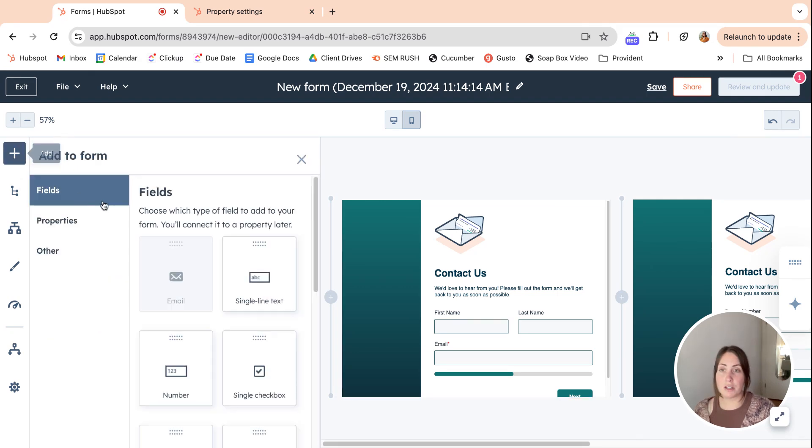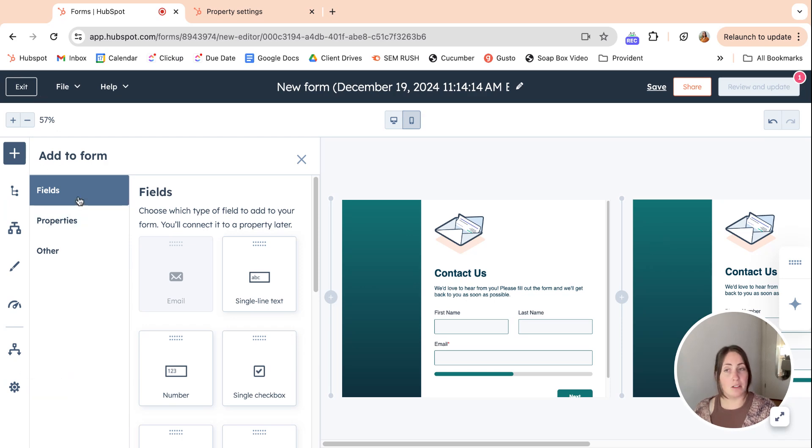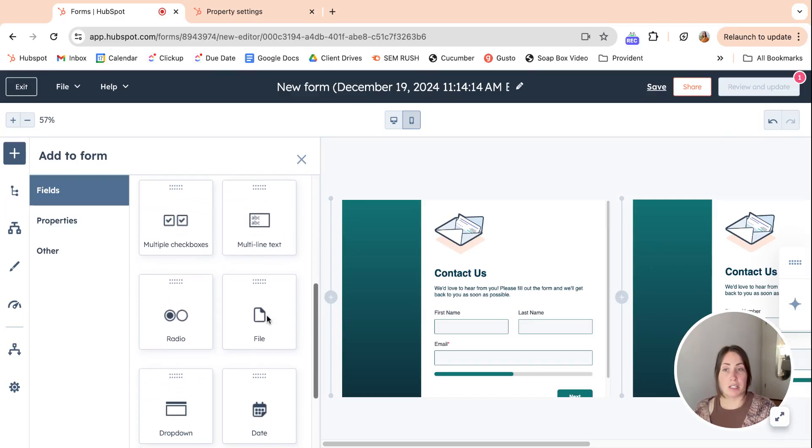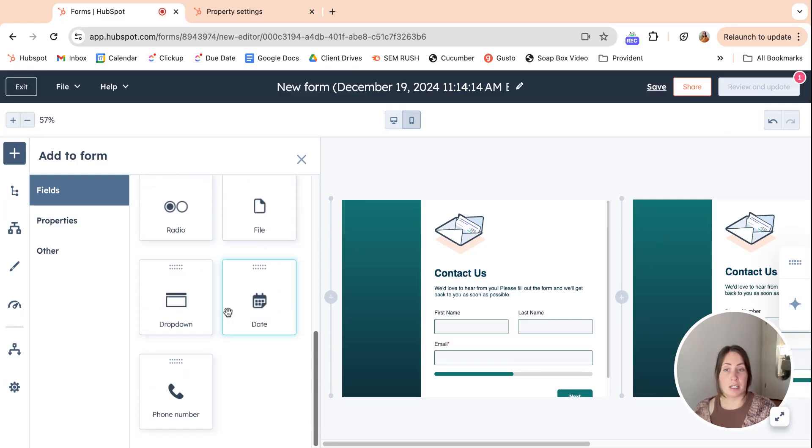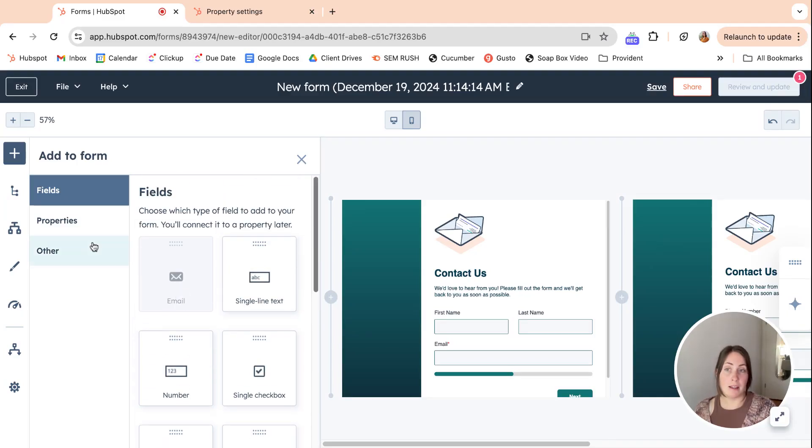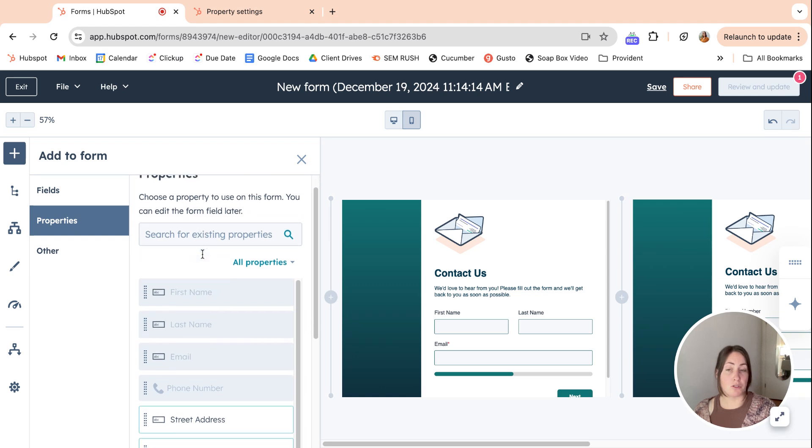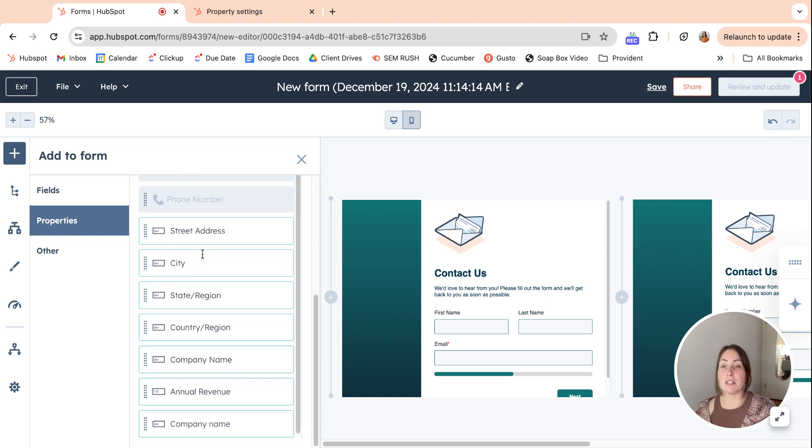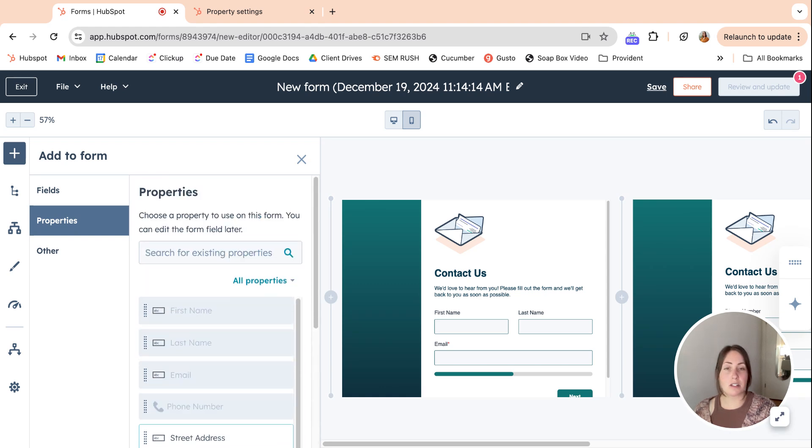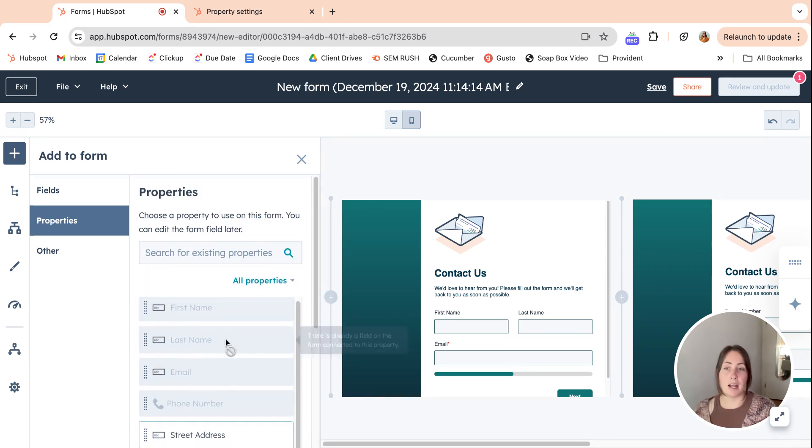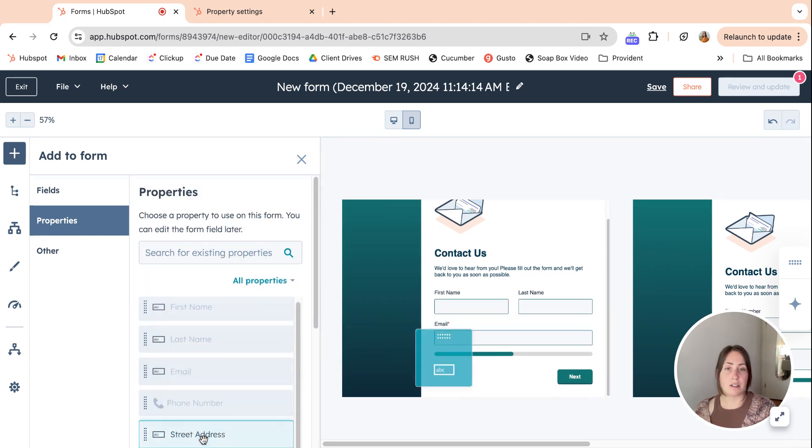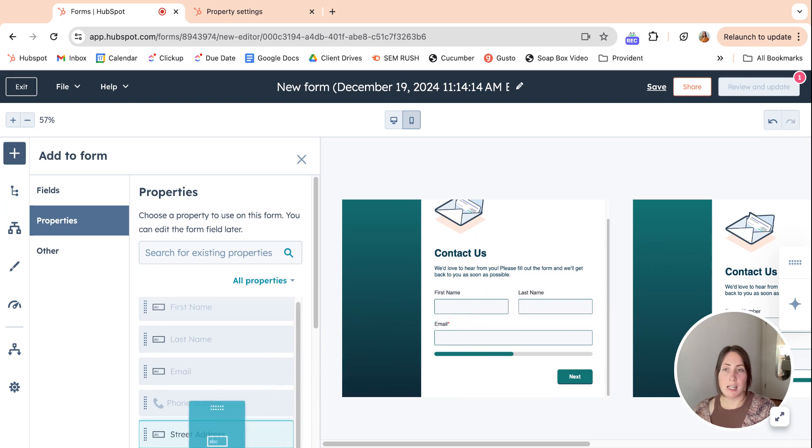Just going over all of these sidebar things, this kind of looks like the old forms editor if you are familiar with the options here, but here is if you want to create a new property. You can search for all of the properties that you have in your system and add them to the form, and this is just a drag and drop situation.